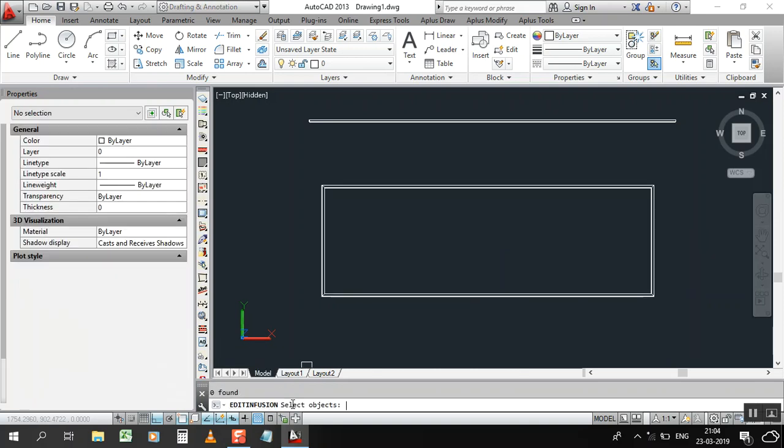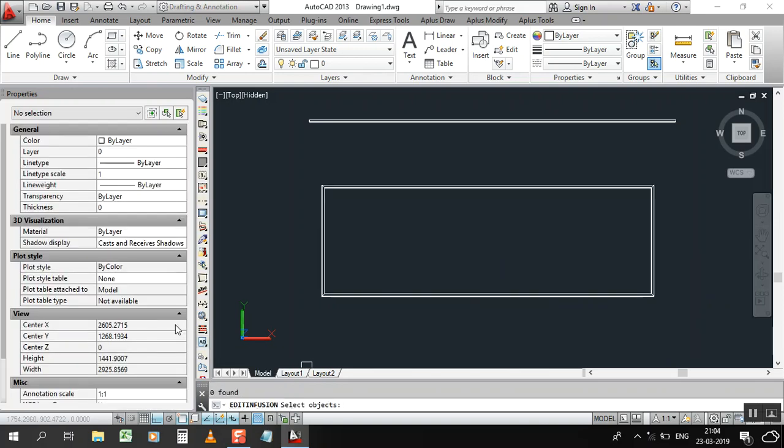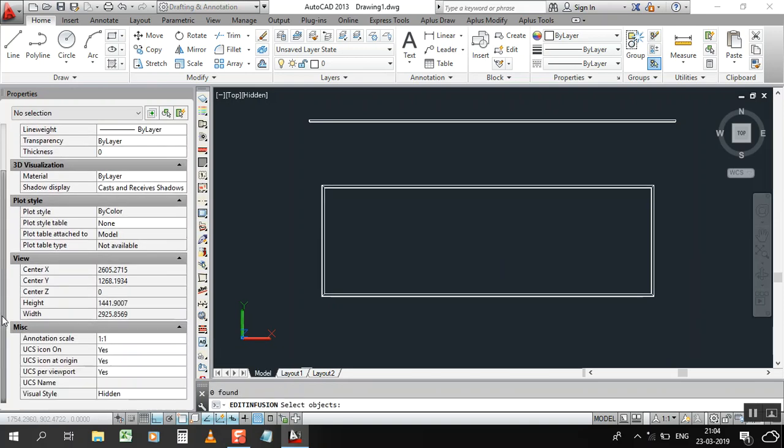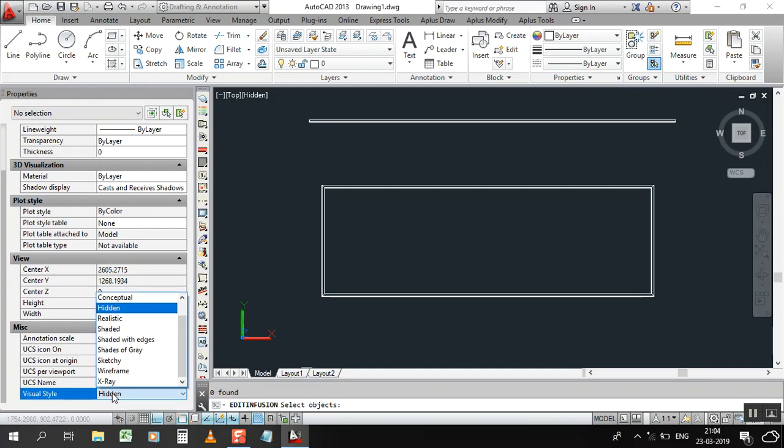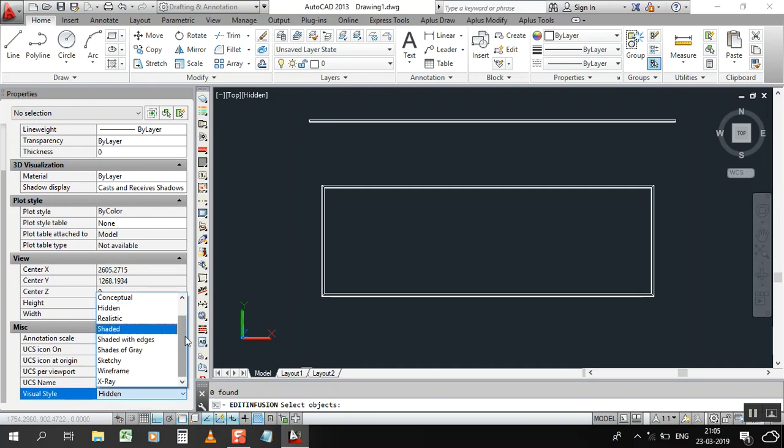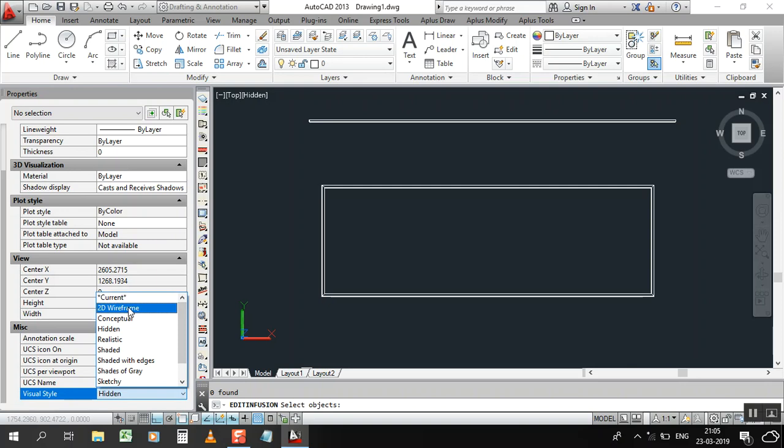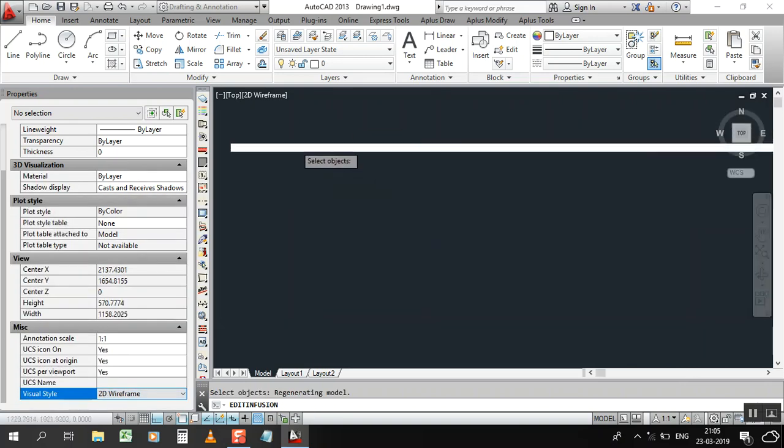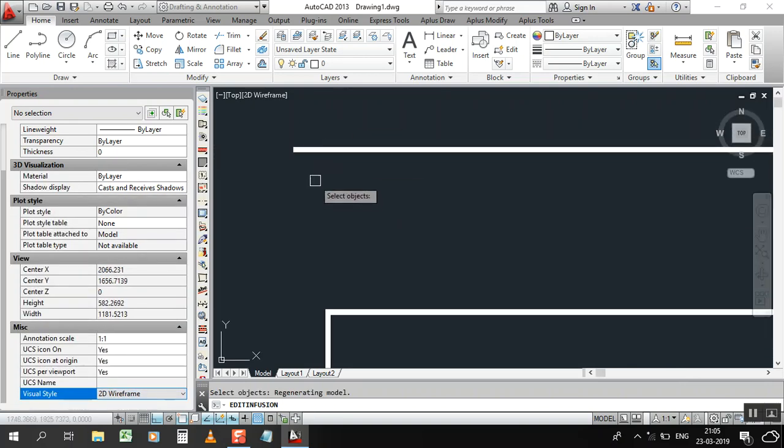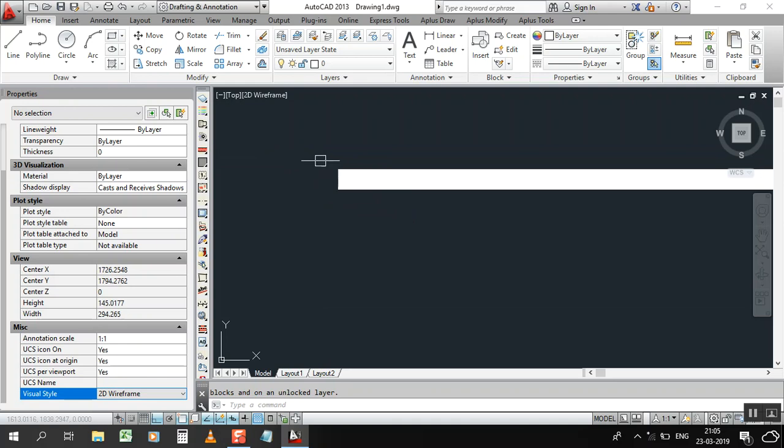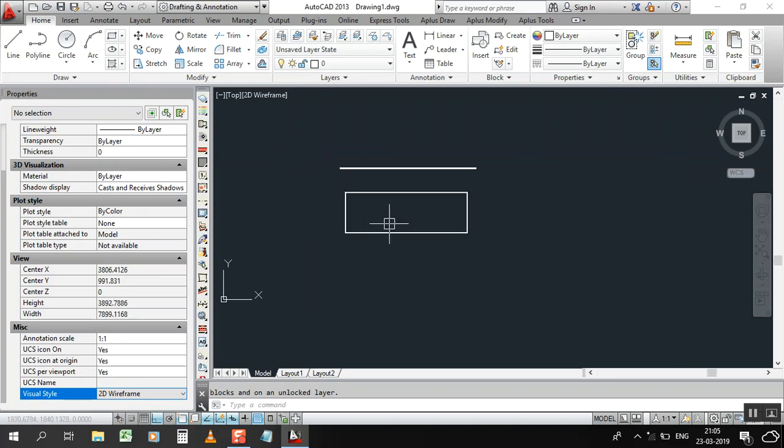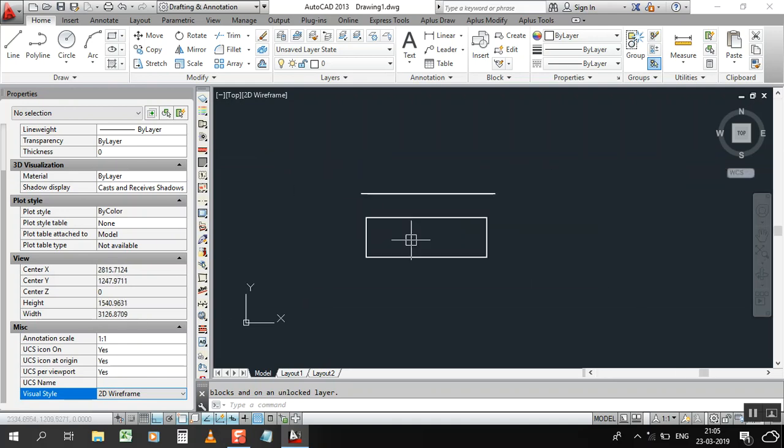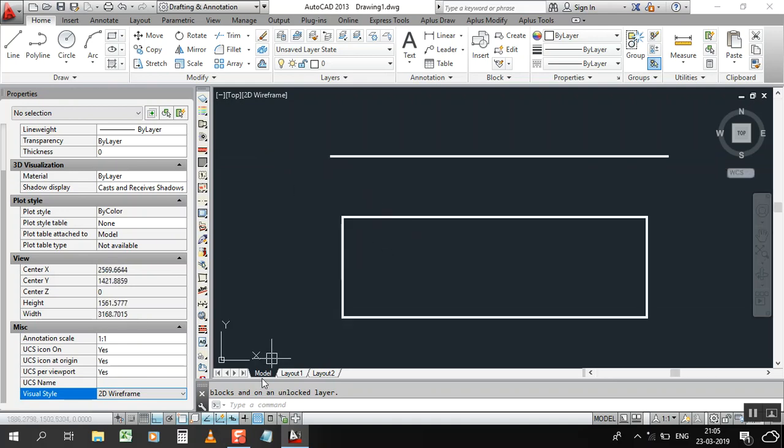Now go down here, you can see Visual Style. Now it is showing us Hidden. Click here, go up and click 2D Frame. You can see our polyline thickness came back again. So I think you understand that.